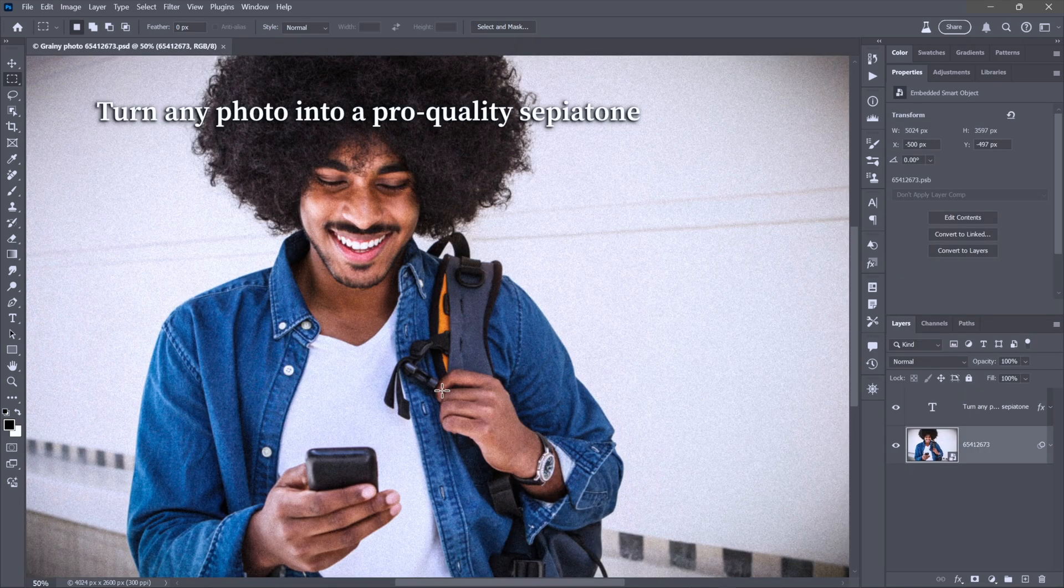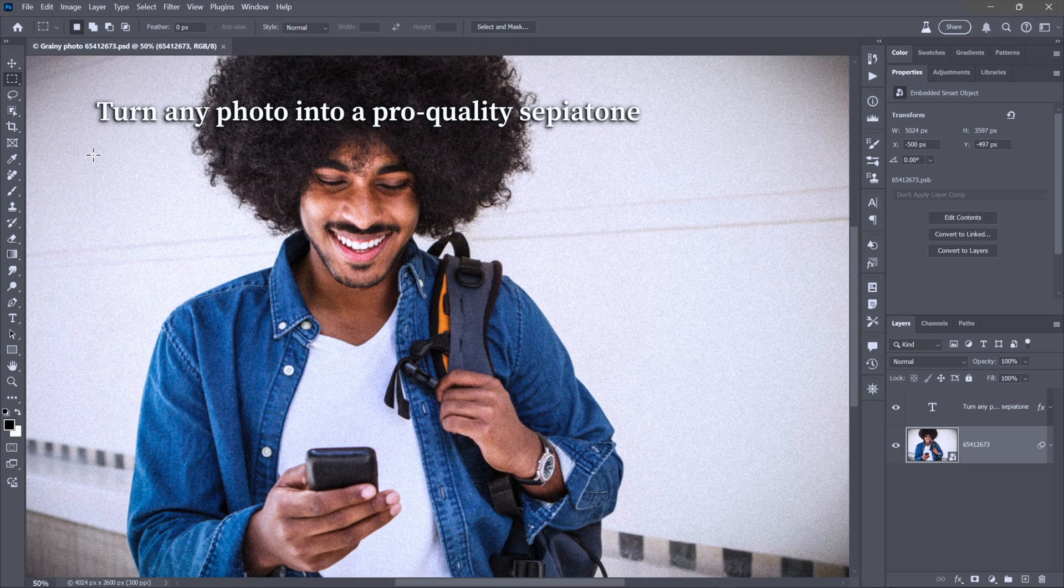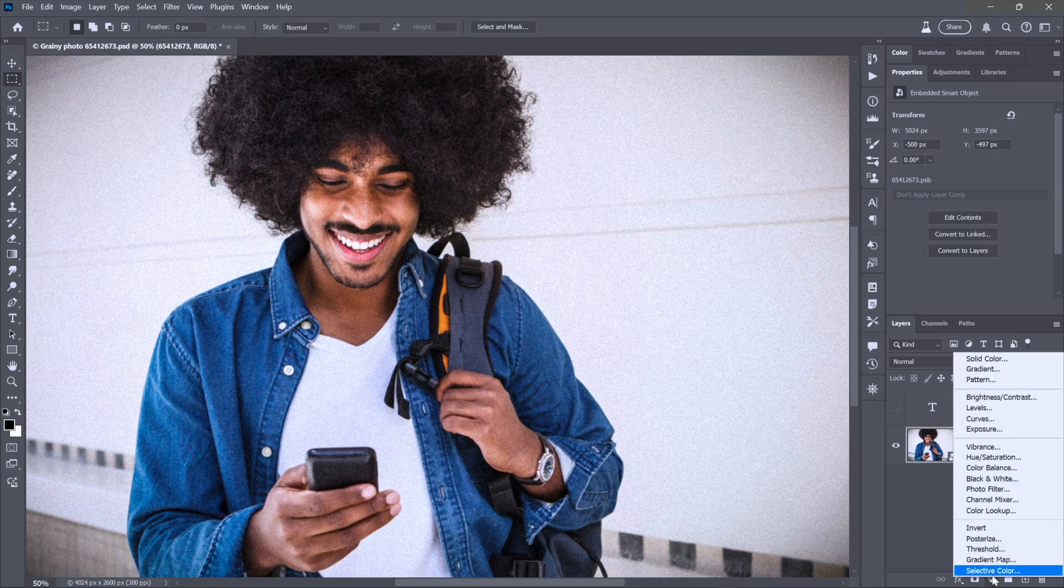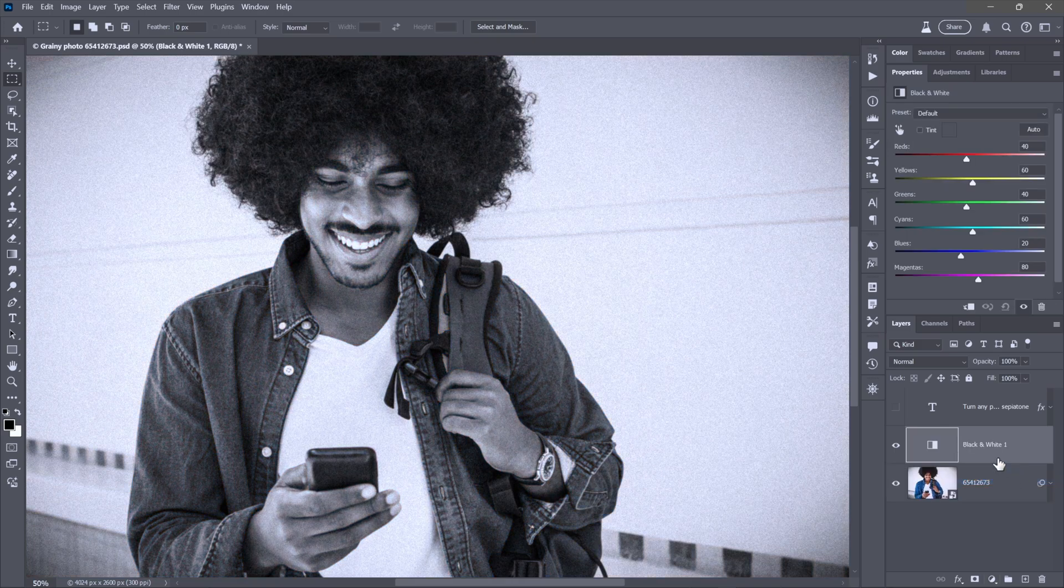This is one of my favorites going way back. Turn any photo into a pro quality sepia tone. This guy comes to us, by the way, from the Dreamstime image library. Link in the description. First step is to convert them to black and white. You can do that with the black and white adjustment layer. It doesn't really matter. I'll just click auto.